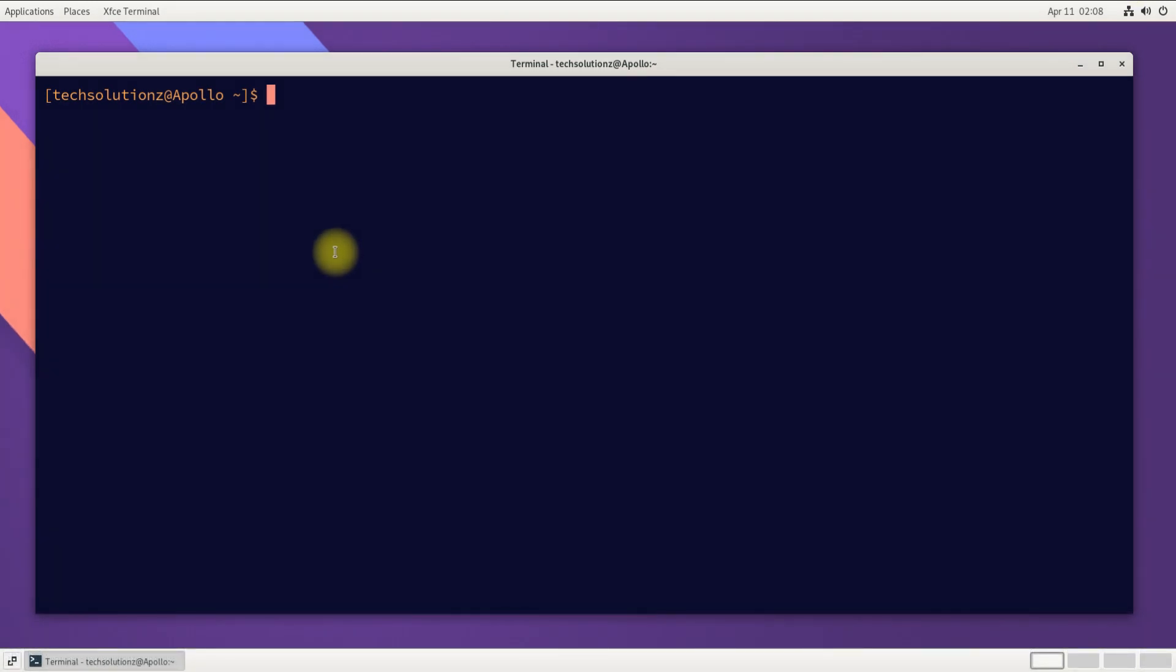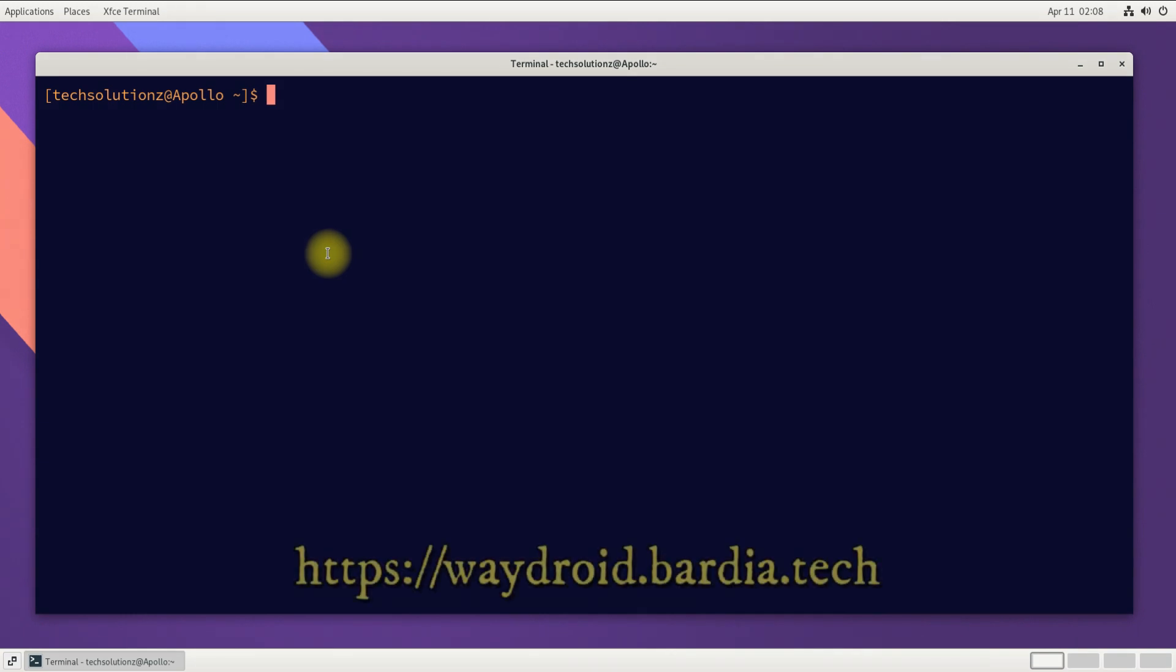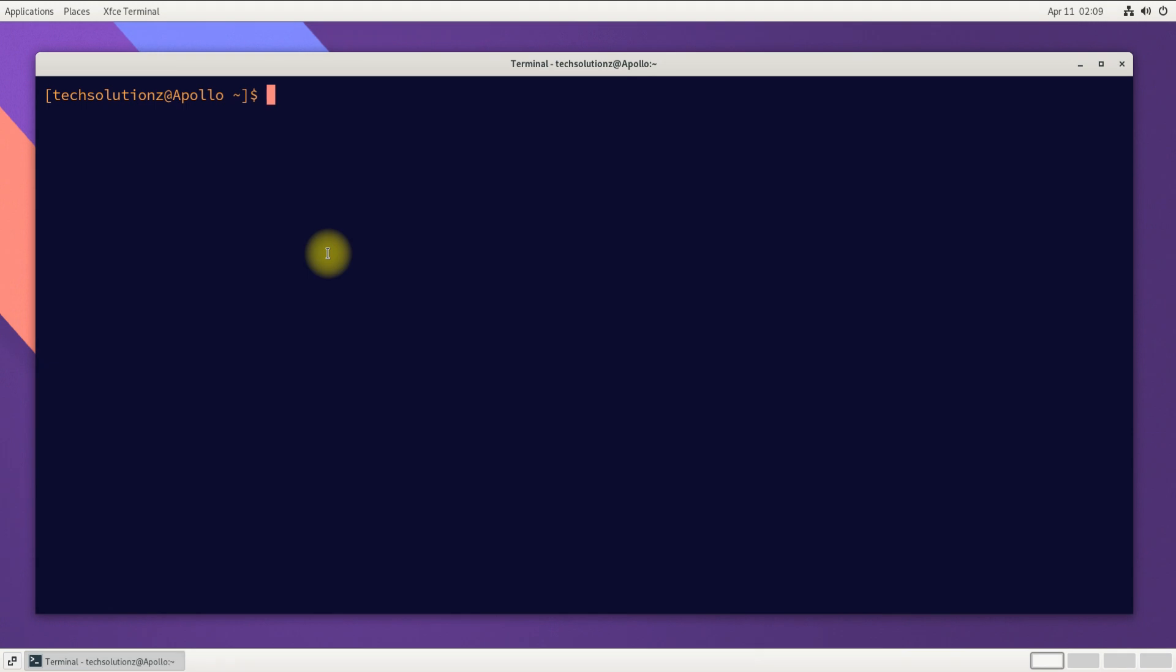Download the Android system and vendor image from the link shown. We have already downloaded them.